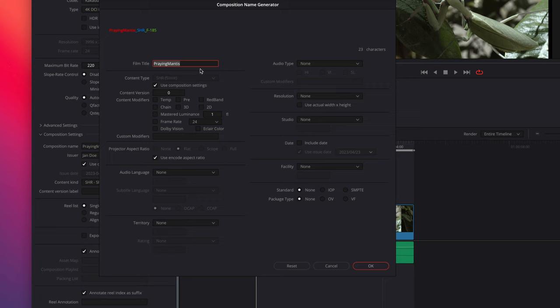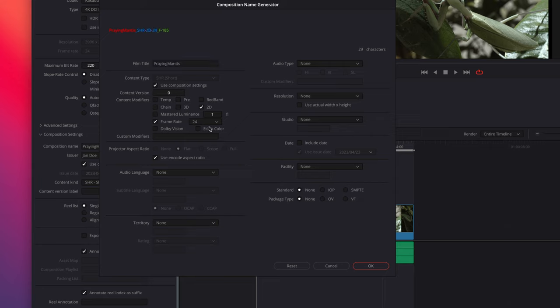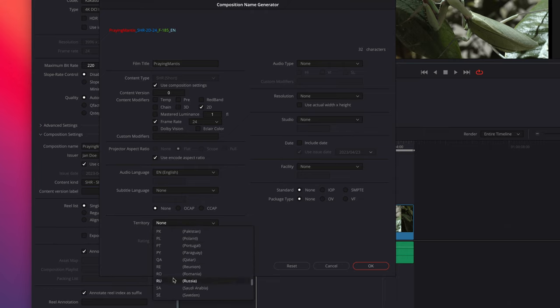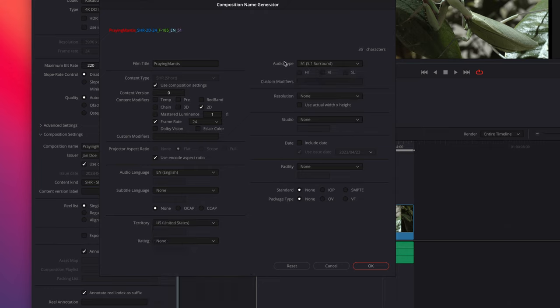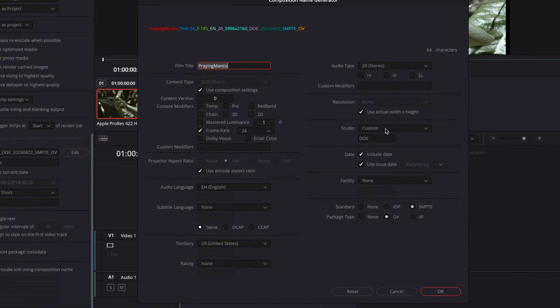So we have the title of our project. We have the title of our film here. If it's two words, caps on each. I'm going to select these and build out this thread. It's 2D, 24 frames per second, English, territory US. Notice the audio type is 5.1 surround sound. I'm going to use the actual. Under studio, you can put a custom name.